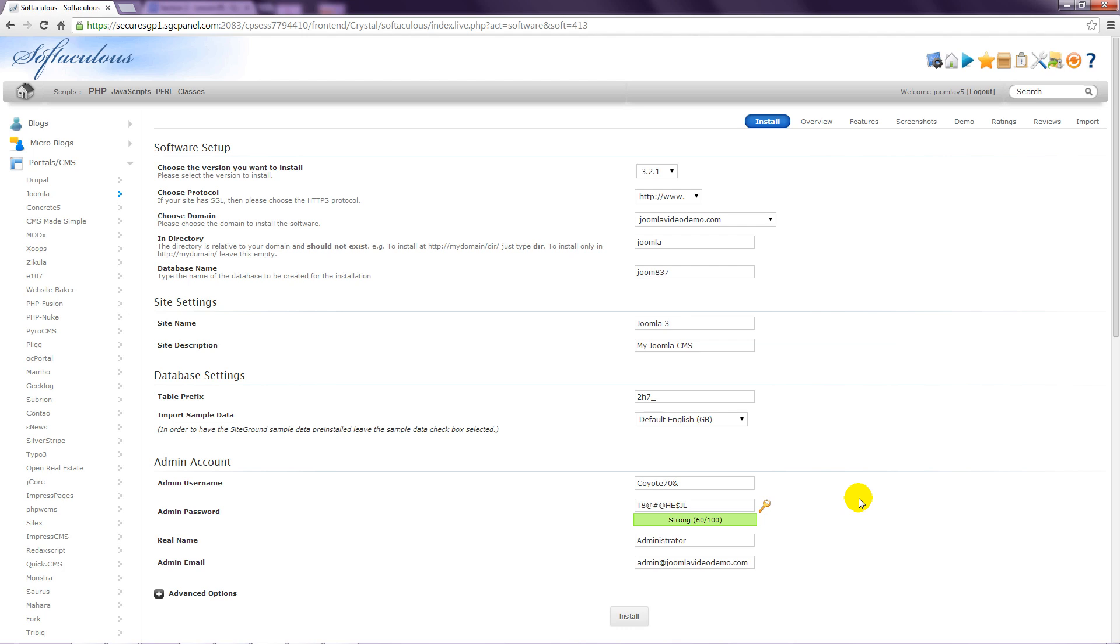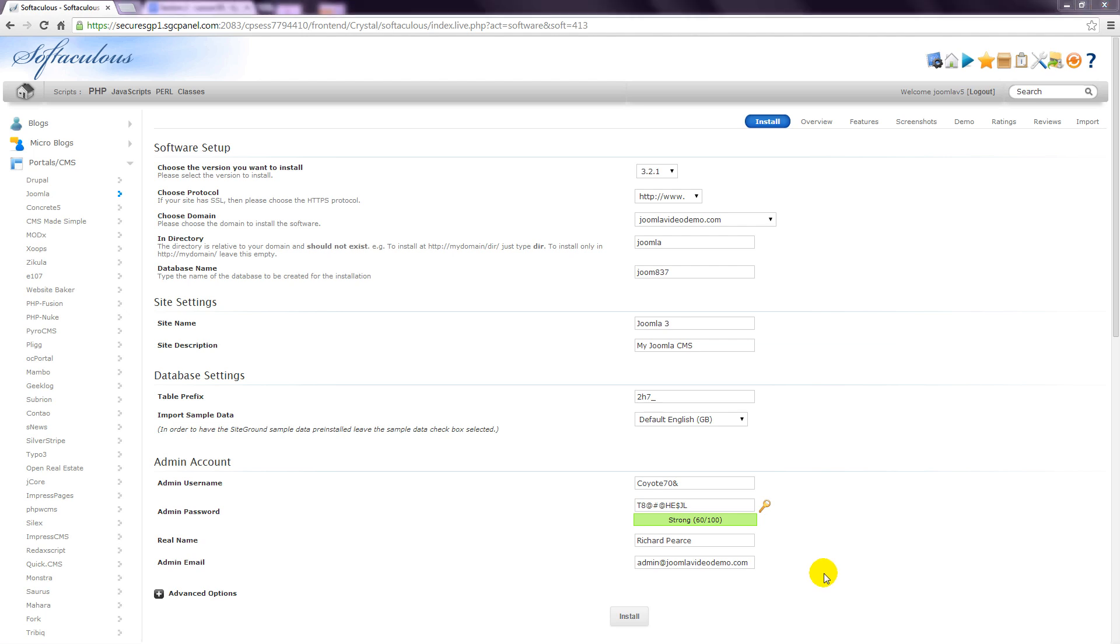Next, you need to enter your name into the real name box, as well as an email address that Joomla needs to send notification emails. You're just about ready to go, but before clicking the button, make a note of the admin username and admin password. You'll need those to access the Joomla administrator. You don't need to record the database name or site name. Complete the installation by clicking the Install button.